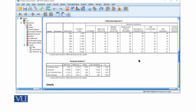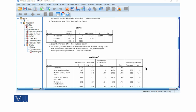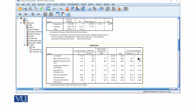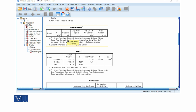The Durbin-Watson value is around two, which is much smaller than ten. Looking at tolerance, the tolerance values are well above 0.10. So by both methods we have confirmed that there is no multicollinearity, and since the Durbin-Watson value is near two, there is also no autocorrelation in our dataset.